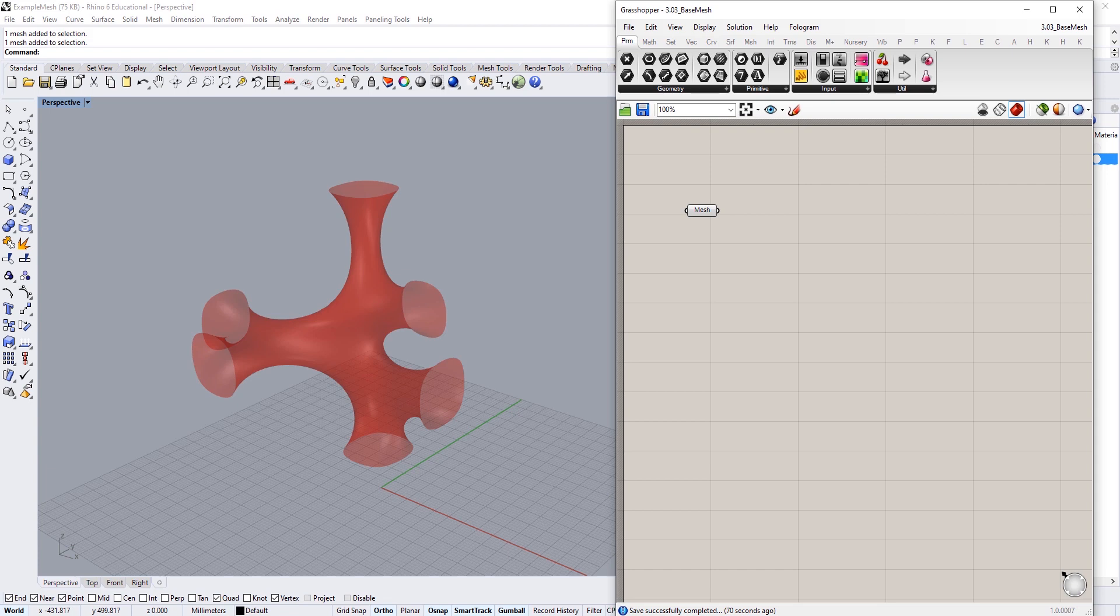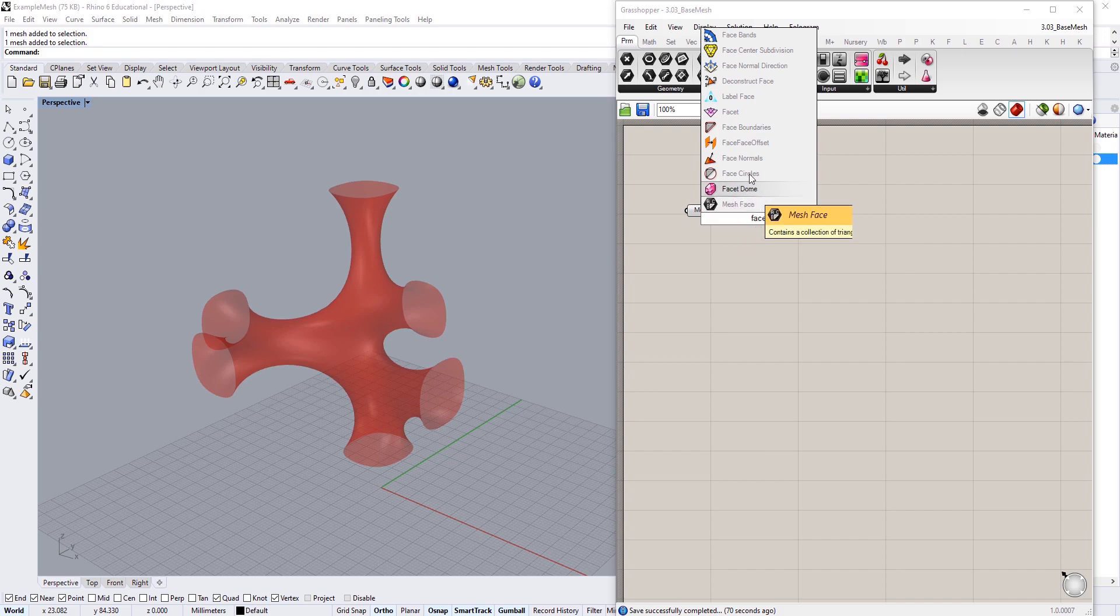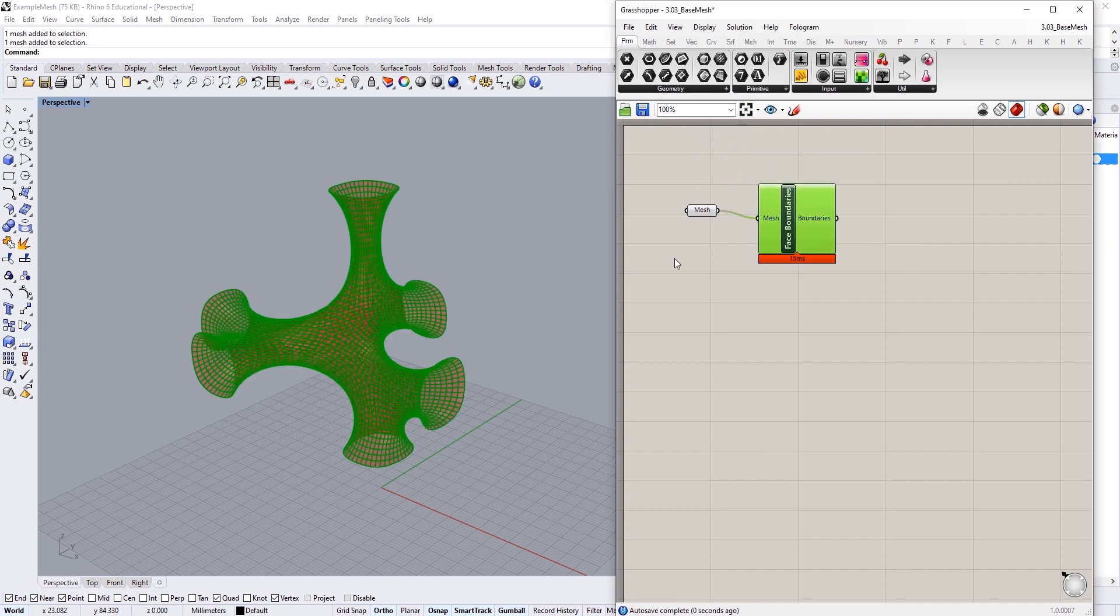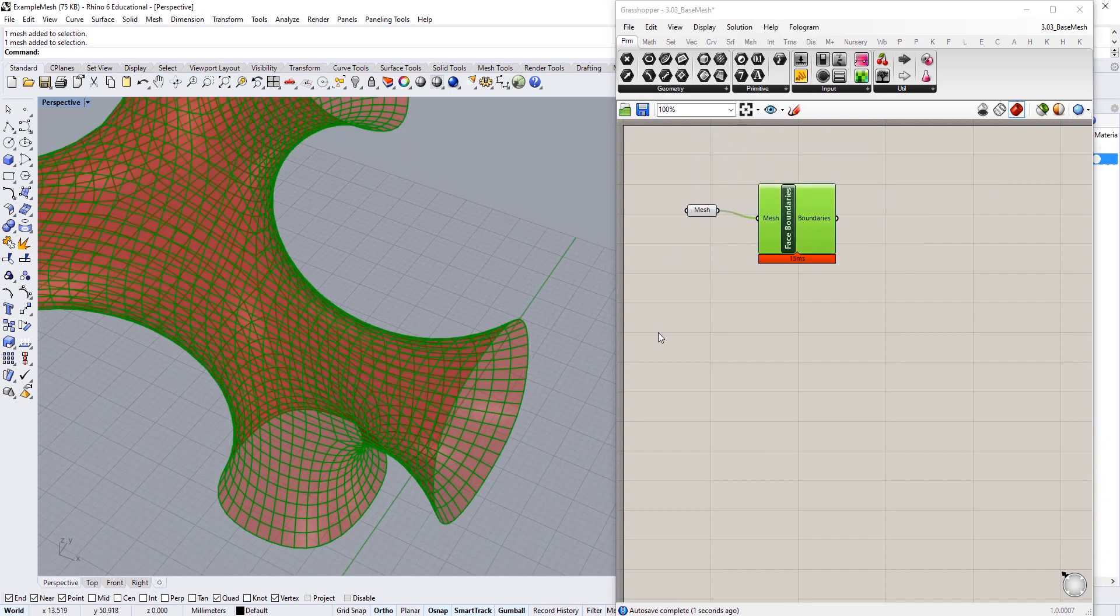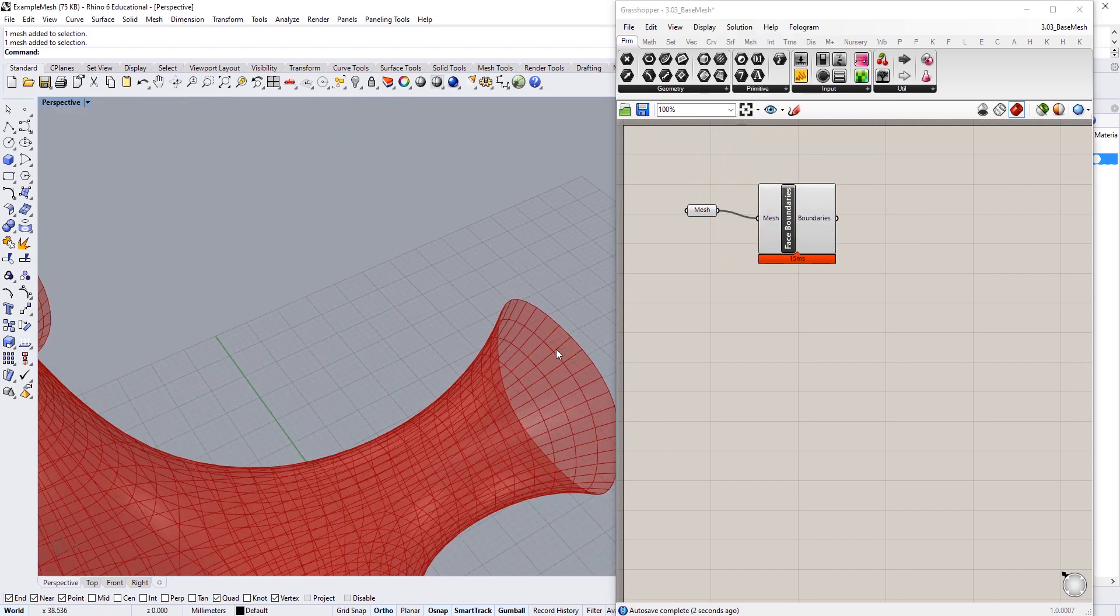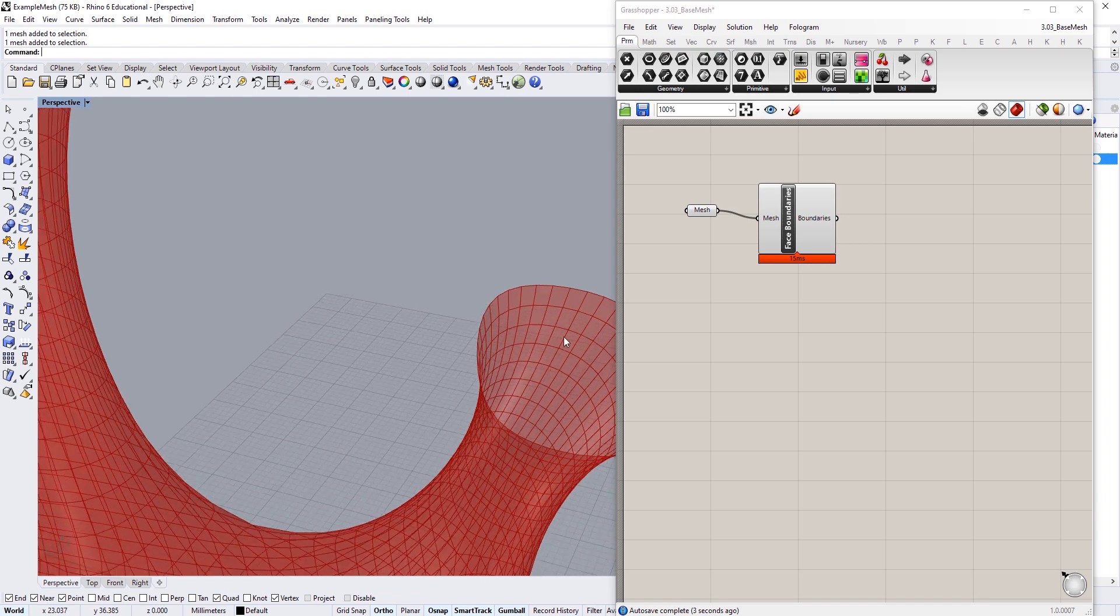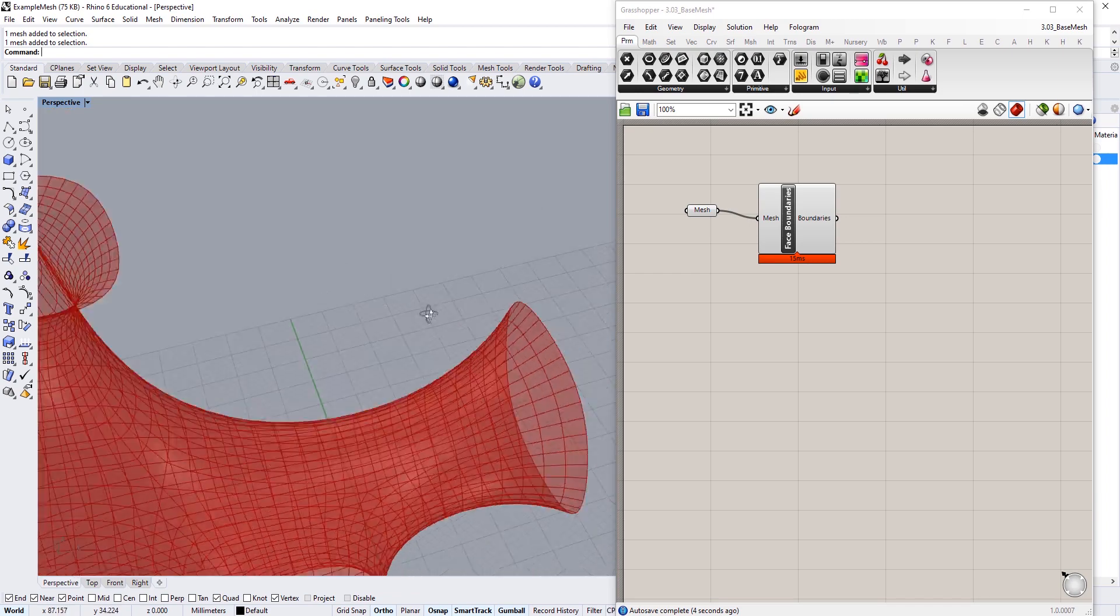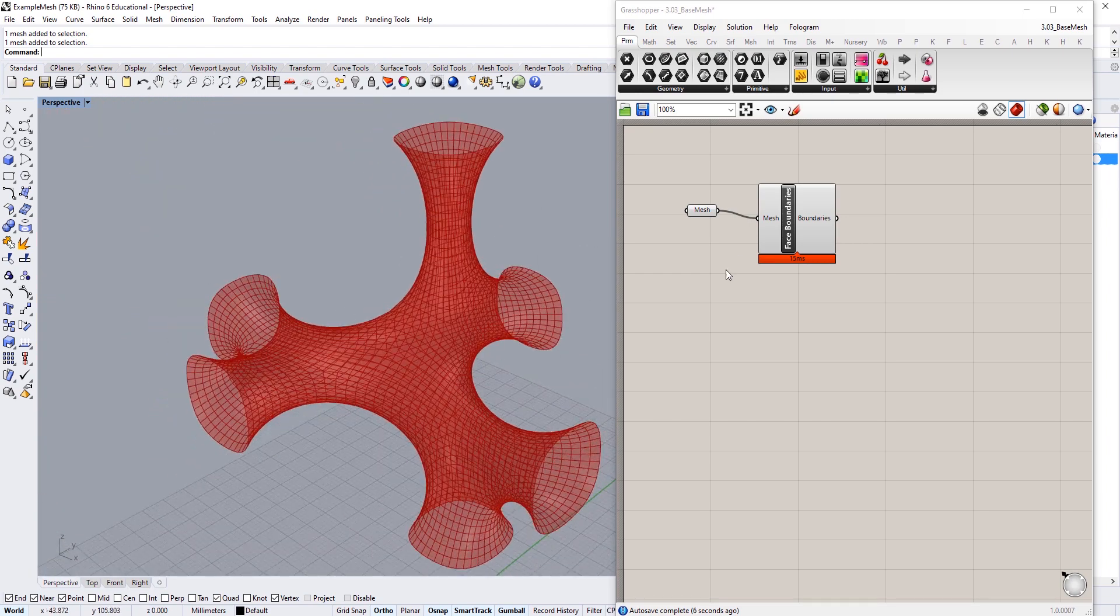To begin we're going to try and create a strip pattern on top of this mesh. If you create some face boundaries, it's going to basically create some strips along these mesh faces that we have.